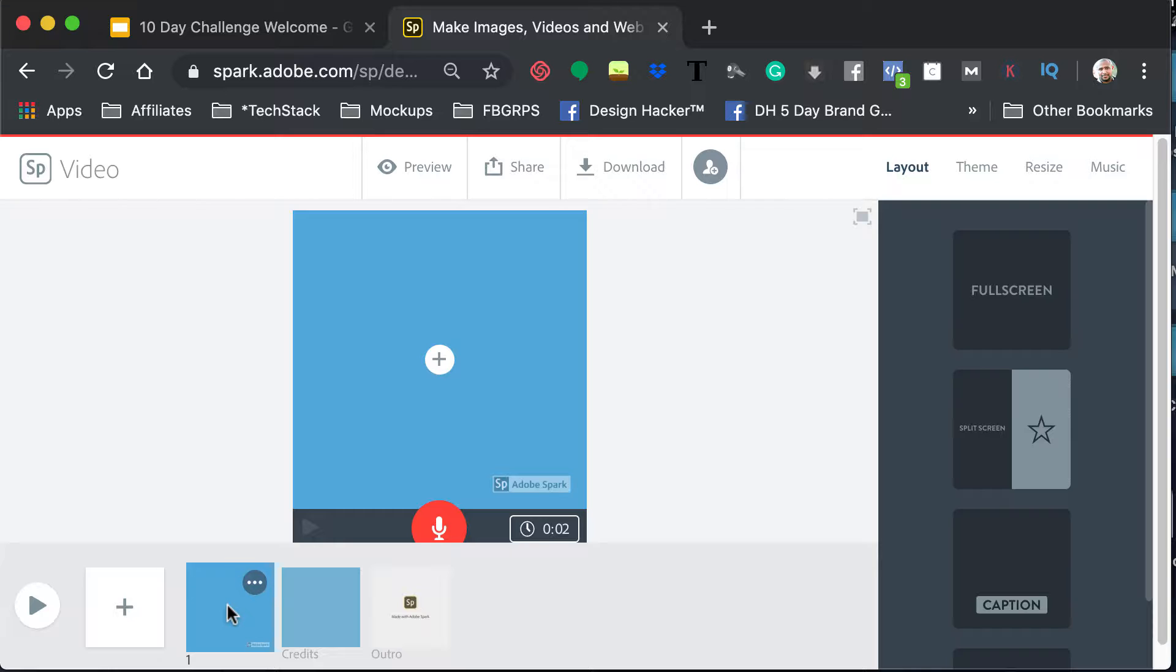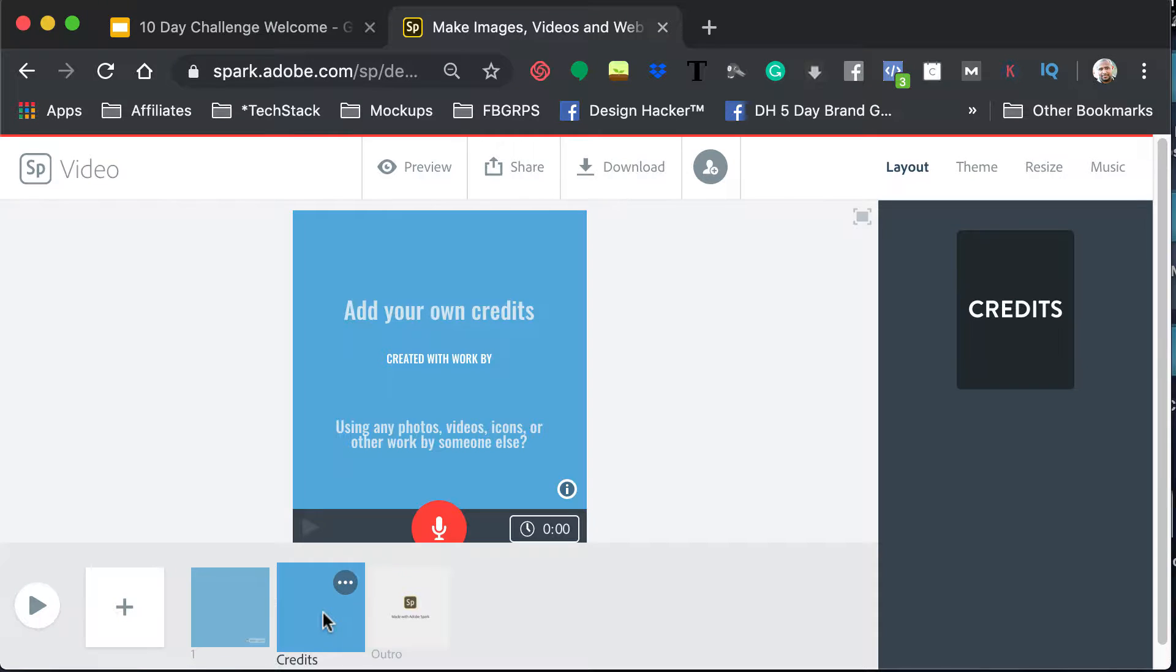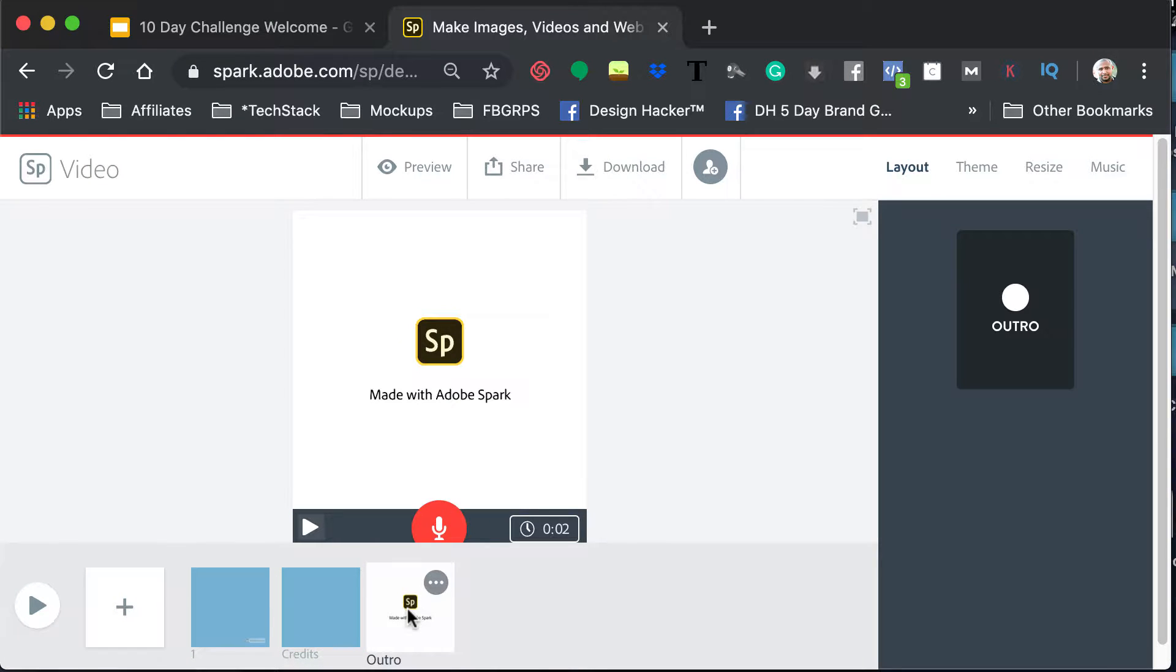So basically, as you can see, you've got one image or one little canvas here. And then you've got one with the credits. And then you've got one that I'll have Made with Adobe Spark.